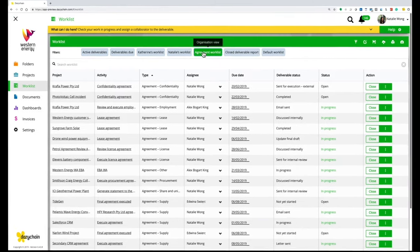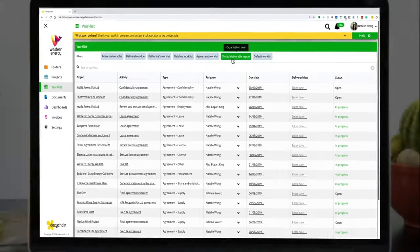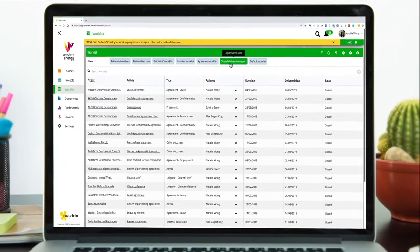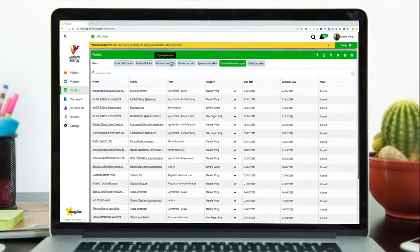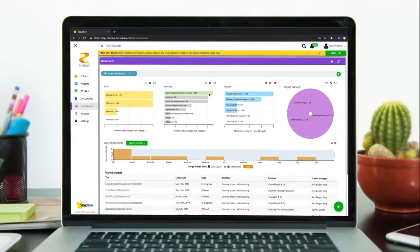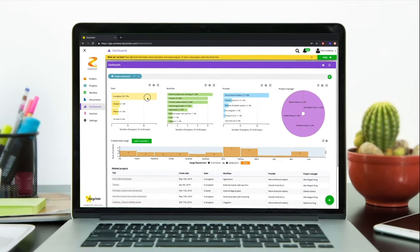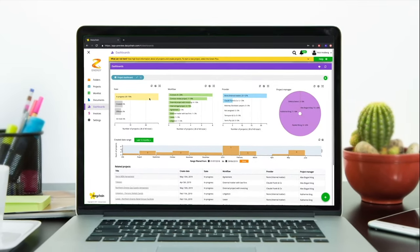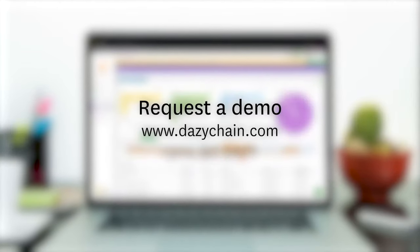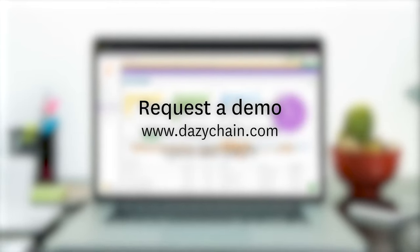Gather your people, matters, and insights all together in one place and discover a better way of working. With our world-class change management training and support, we guarantee your success. Request a personalized demonstration of Daisy Chain today.